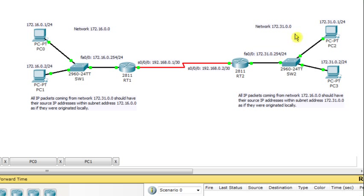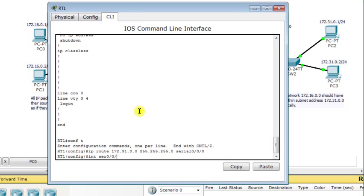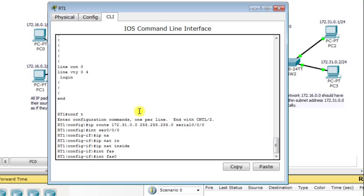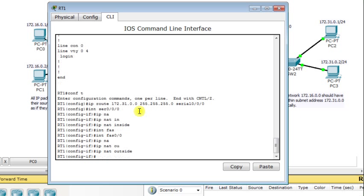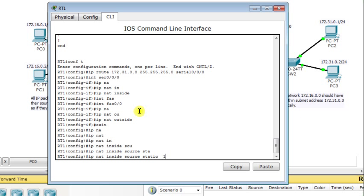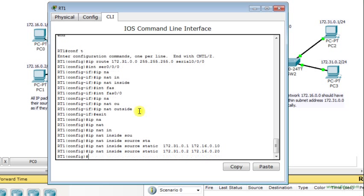We can do similar things for packets generated from network 172.31.0.0 targeting network 172.16.0.0. I go to router RT1 and configure the serial interface 0/0/0 as an inside interface, and FastEthernet 0/0 as an outside interface. Then I add NAT rules: source IP address 172.31.0.1 translates to 172.16.0.10, and source IP address 172.31.0.2 translates to 172.16.0.20.